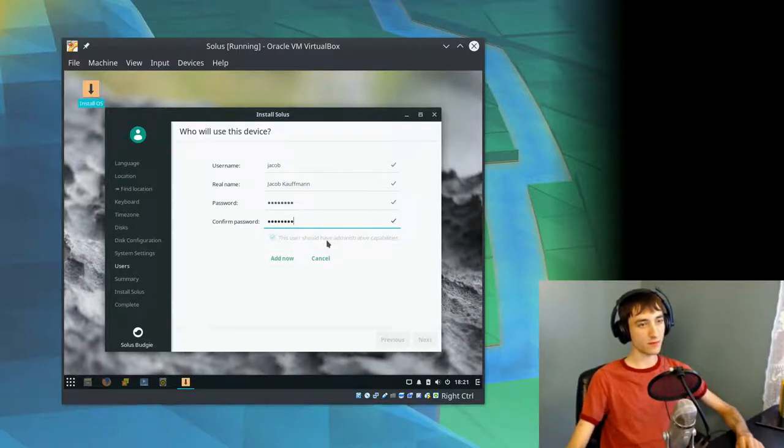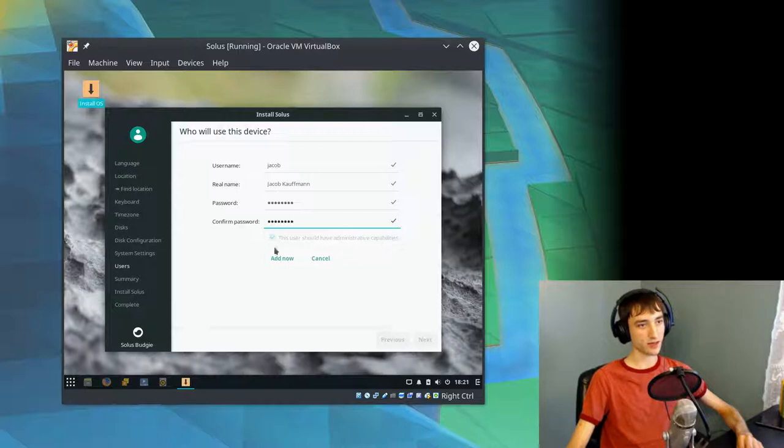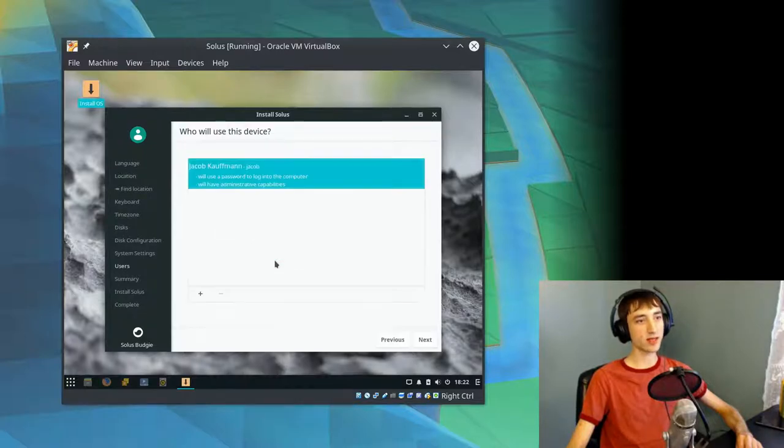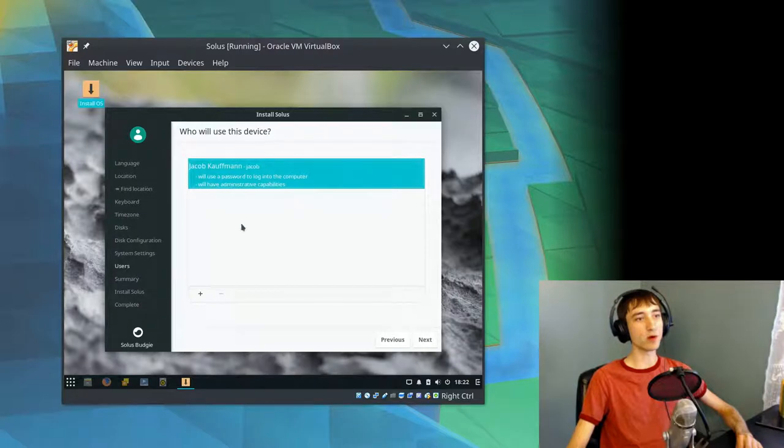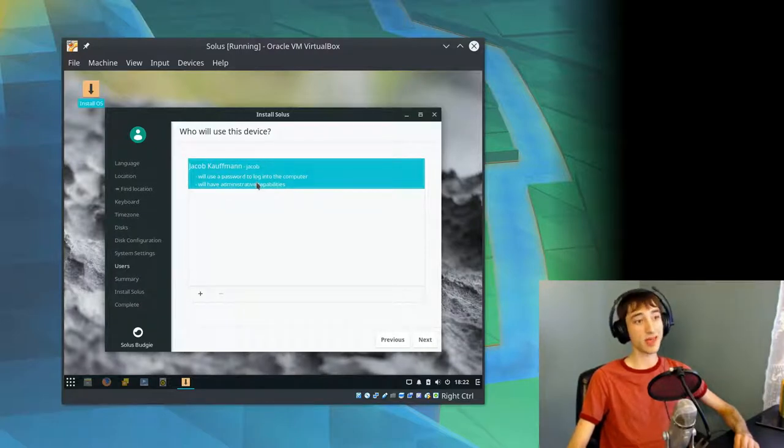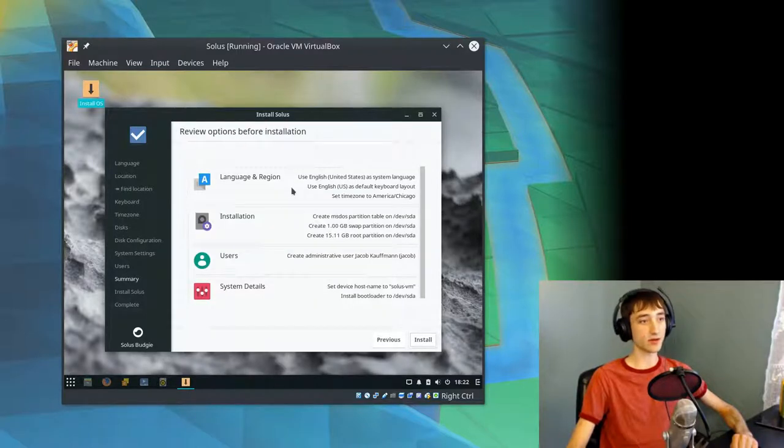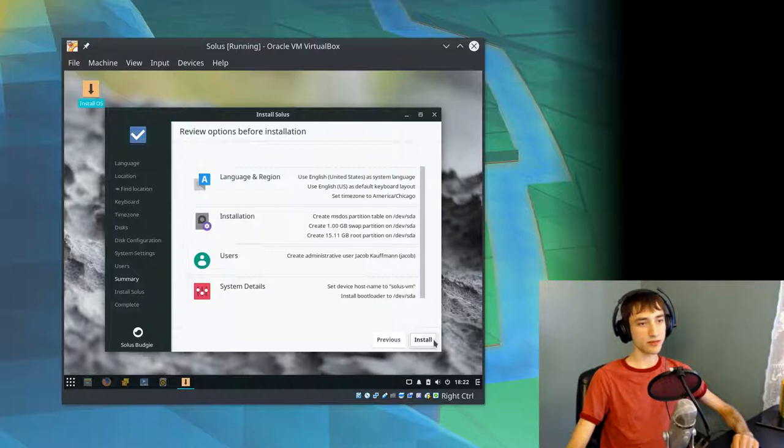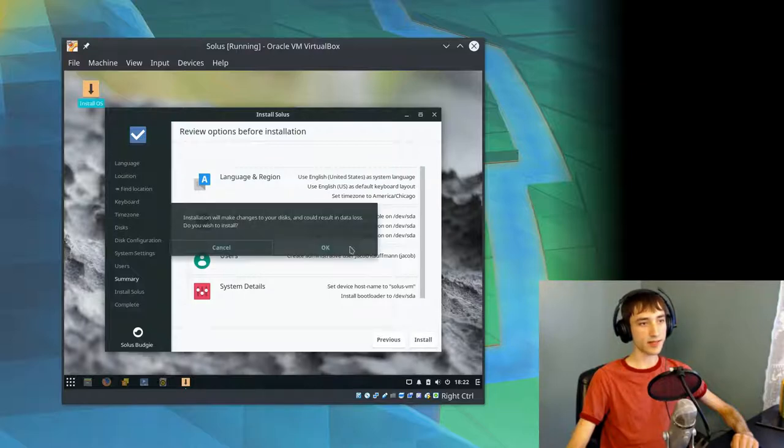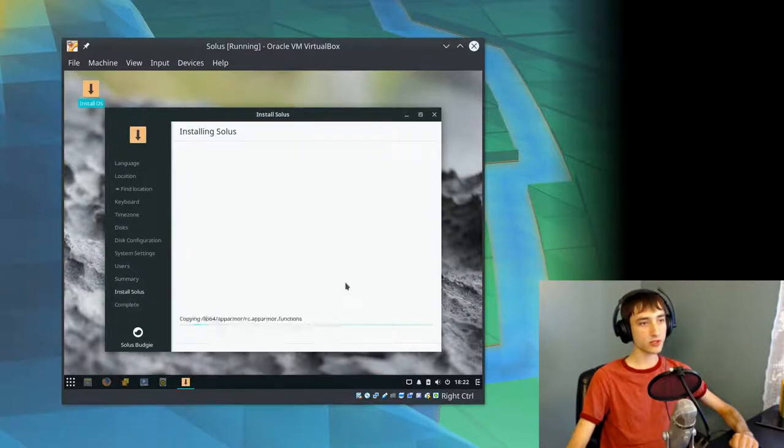This user should have administrative capabilities, so that would be sudo privileges, probably. It doesn't even let me change that. Looks like you can add more than one user at a time, and then some of them cannot be administrators. So that could be handy if you're setting a computer up. You already know that you're going to set up multiple users. That's kind of cool.